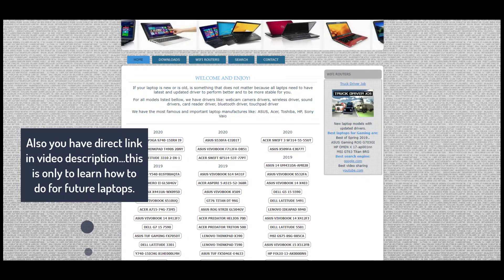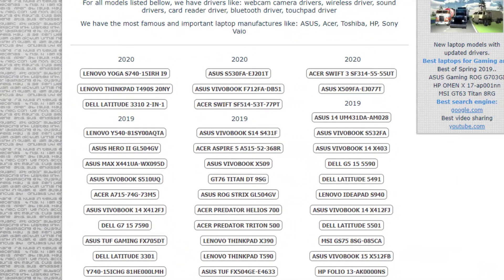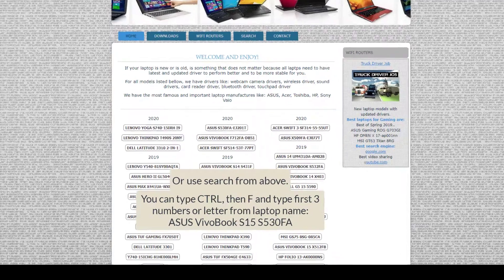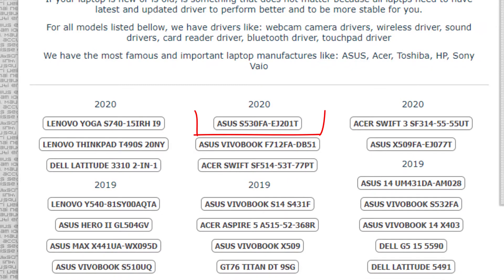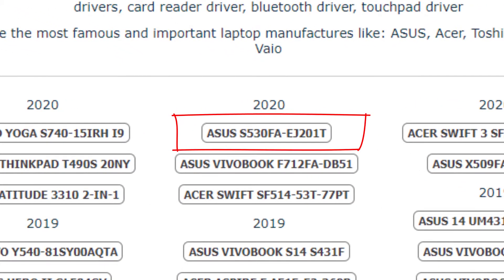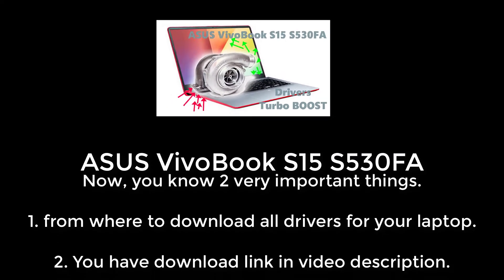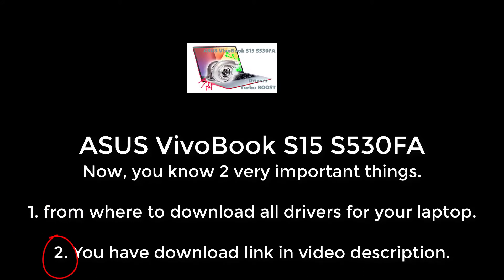Then select your laptop model from the main page. Now you know two very important things: one, from where to download all drivers for your laptop; two, you have a download link in the video description.